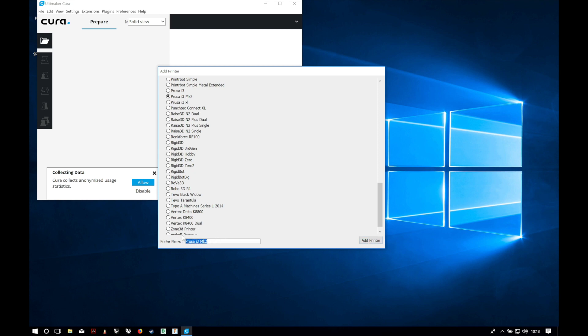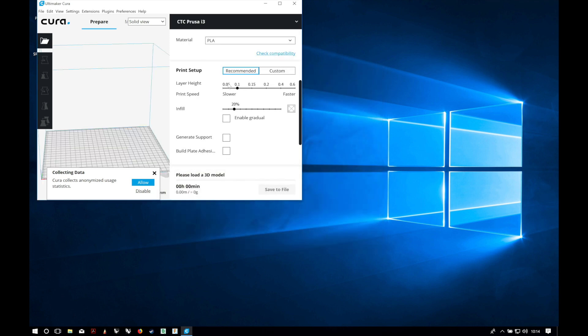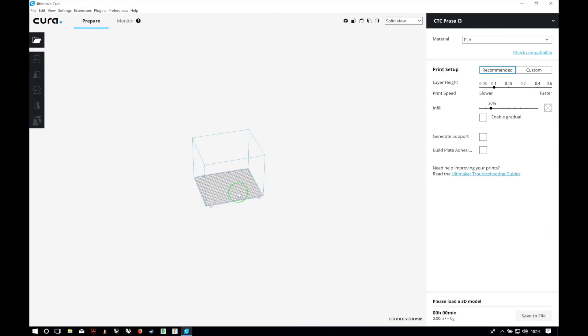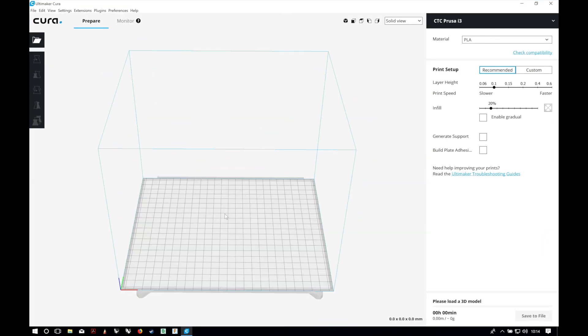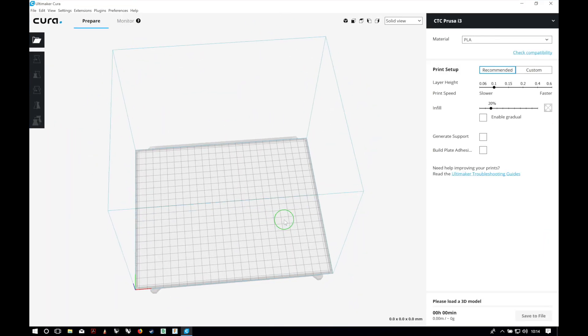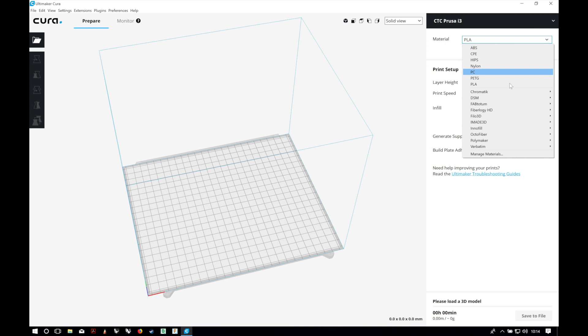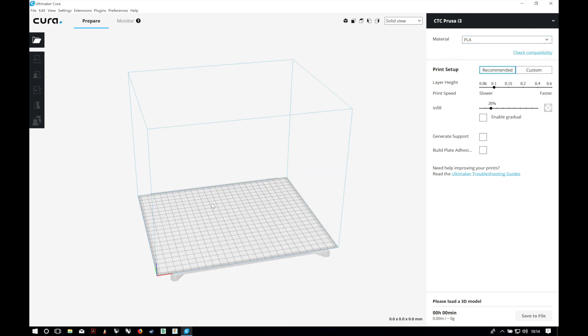Here we can change the name, so we're gonna put CTC Prusa i3. Now we have our printer configured. Here are your printers, you can add more or change them. And here are the materials as a basic configuration. I'm just gonna change the print volume according to my printer, since it is not the original Prusa i3 MK2.